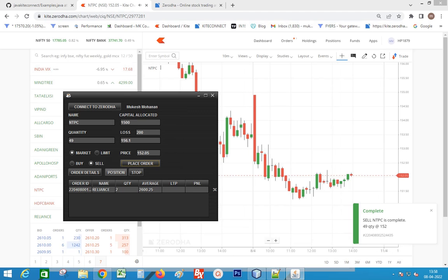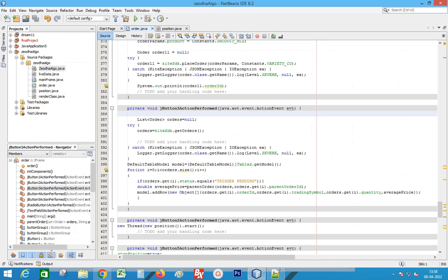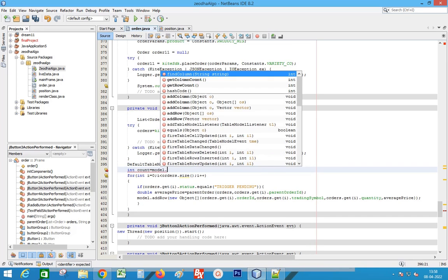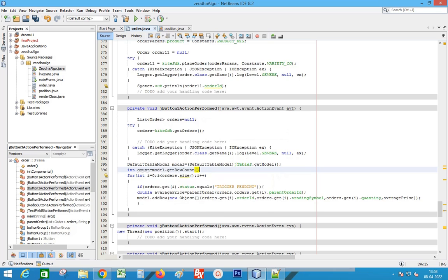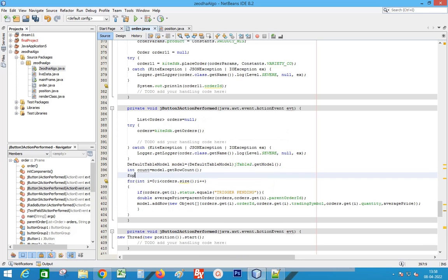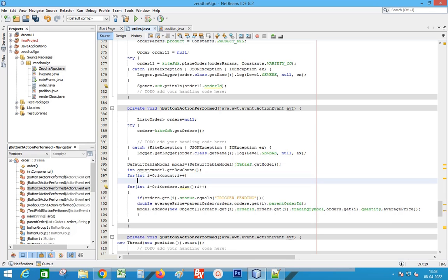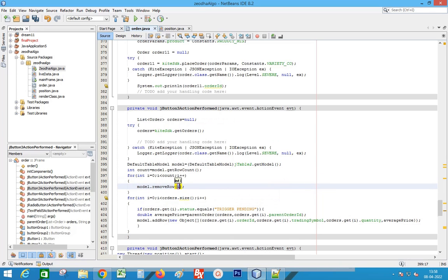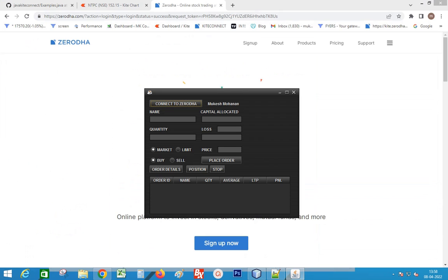Click Position — the position is duplicating. We need to add code to clear the table whenever we click the position button. Access the row count and add a for loop to remove the rows. Okay, the issue is resolved.